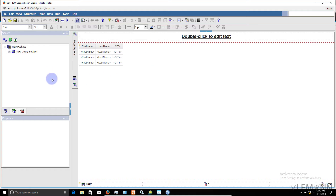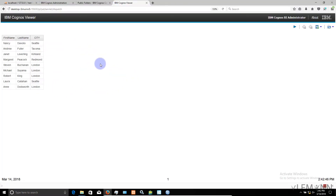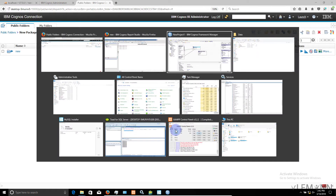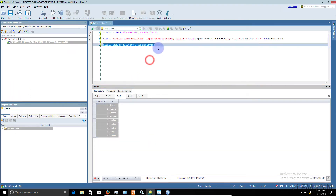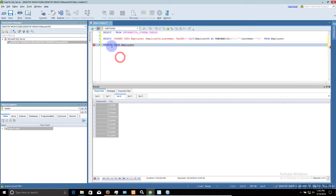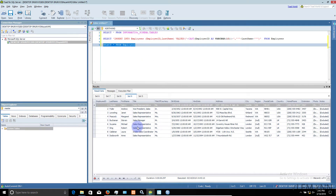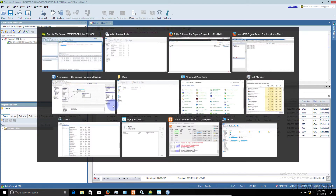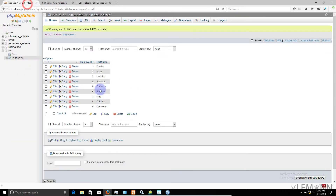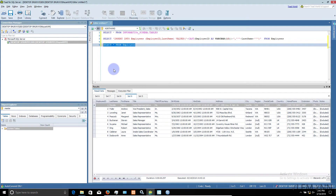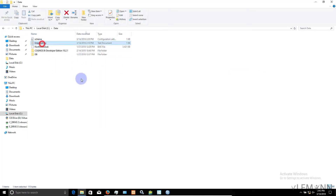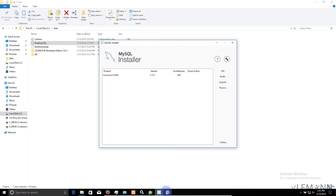This is our IBM Cognos report — clicking play shows the output. The data comes from multiple sources: employee information is coming from our SQL Server database, last name is coming from our MySQL database, and city information is coming from the employee city flat file database.